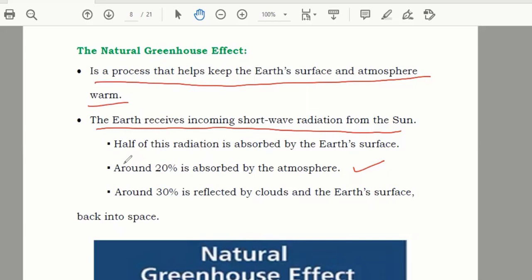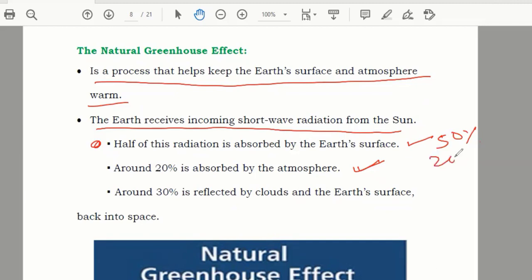So to summarize: 50 percent is absorbed by the Earth's surface, 20 percent is absorbed by the atmosphere, and 30 percent goes back to the clouds and back to space. That is the distribution of heat coming from the Sun.